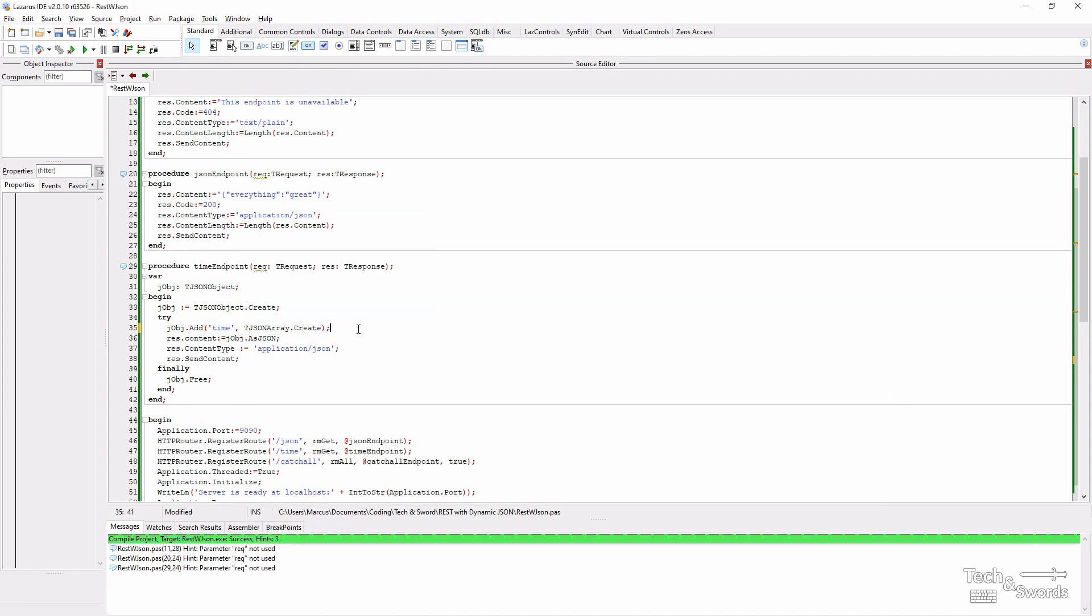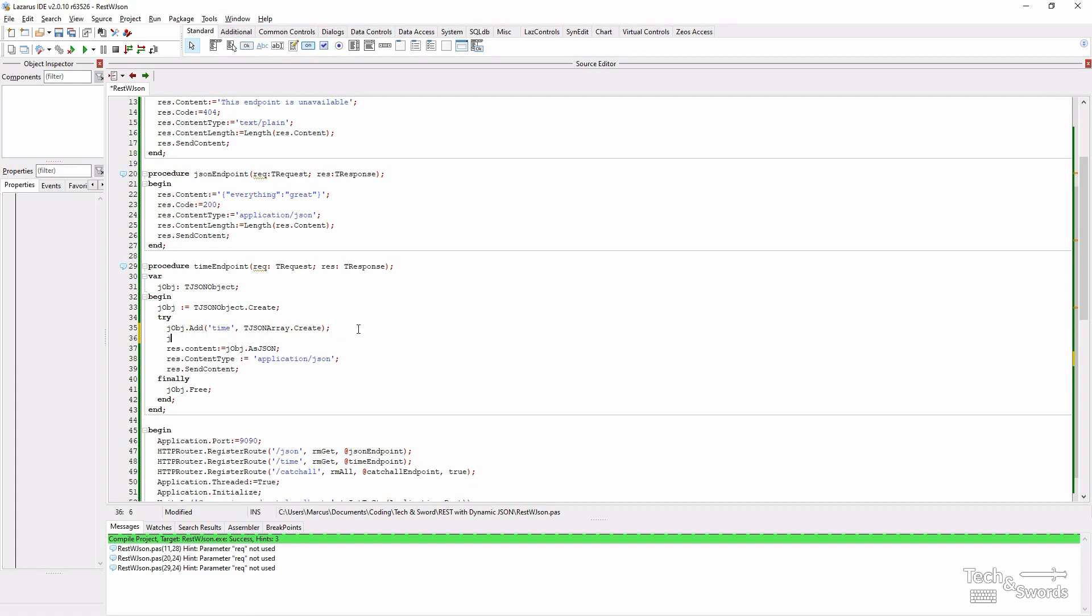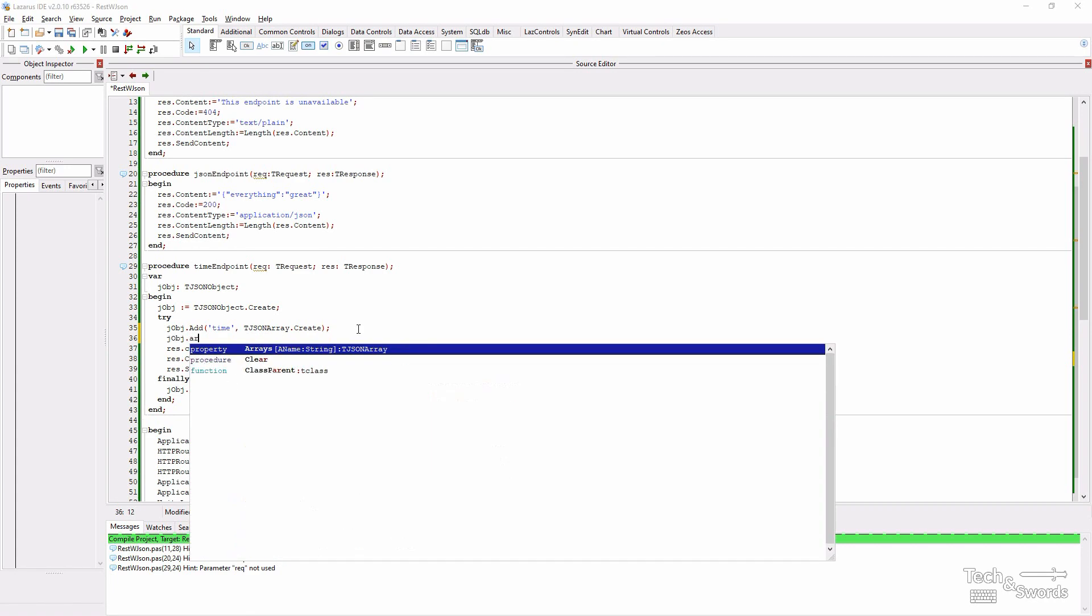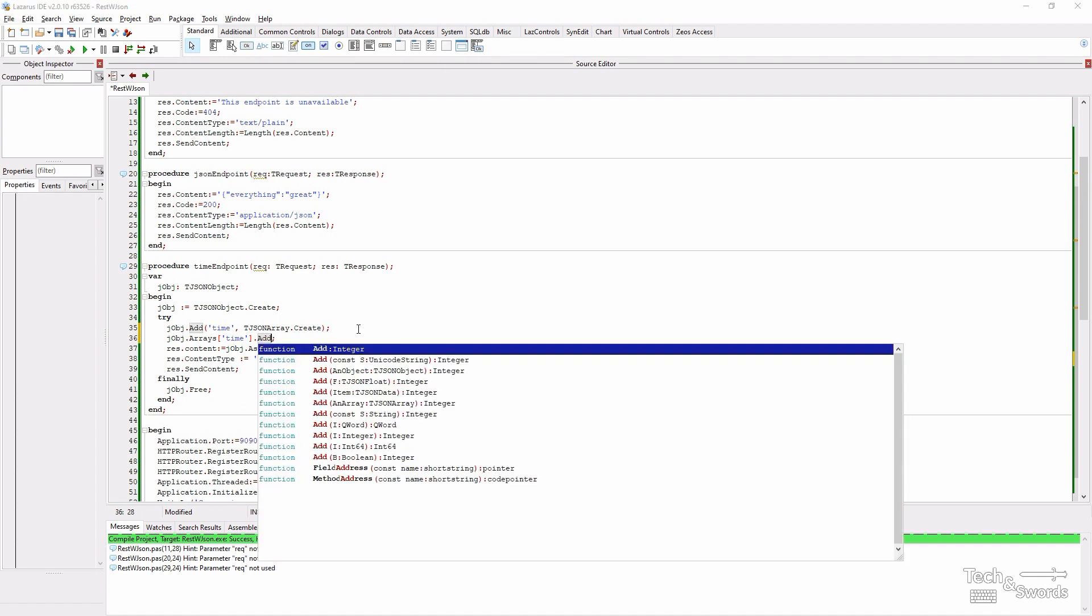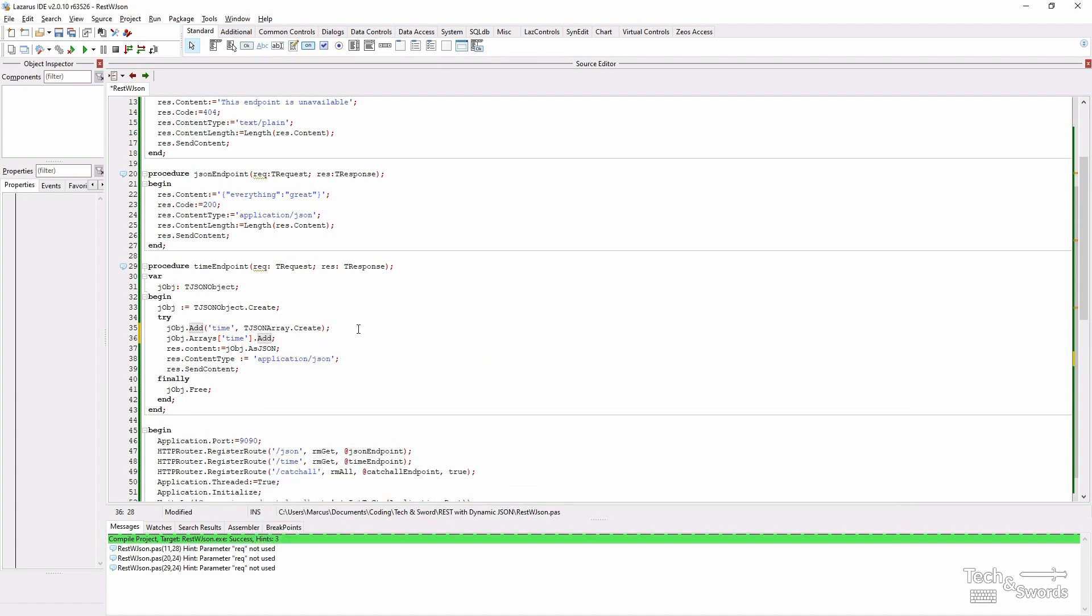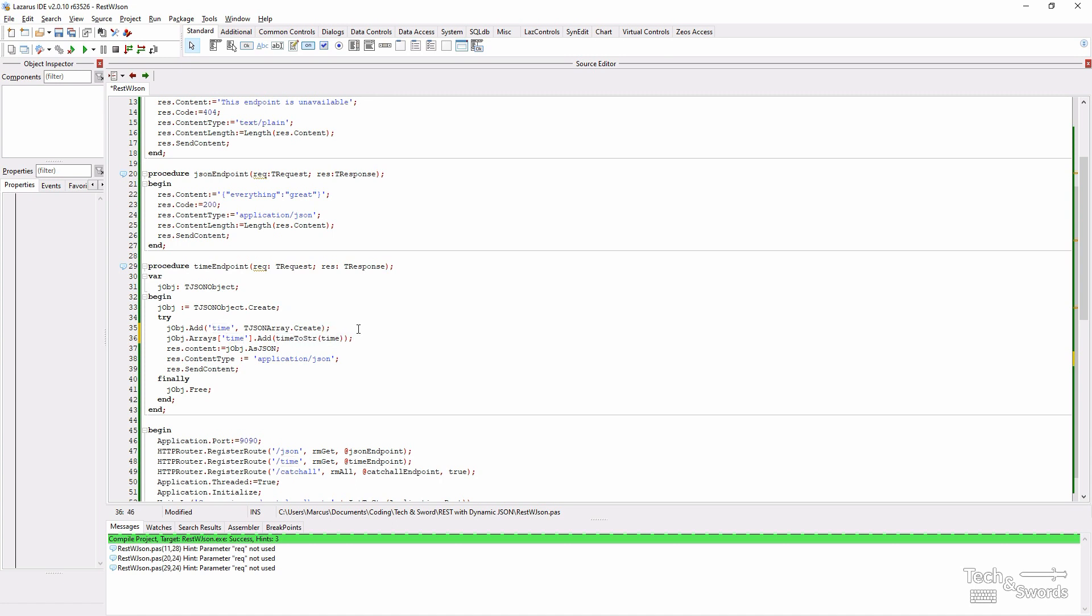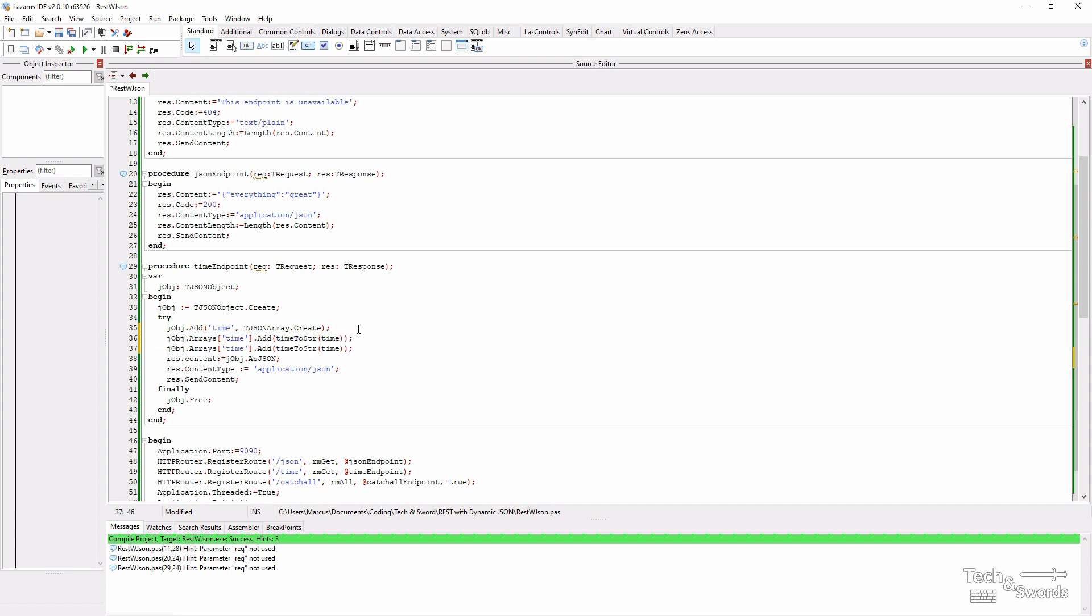And to access it, you can just do j object dot arrays. Specify the name of the array. We're going to add a value, the time, converted to a string. That gives us the current time. And we also want to add the current time plus one hour. I believe that is ink hour.